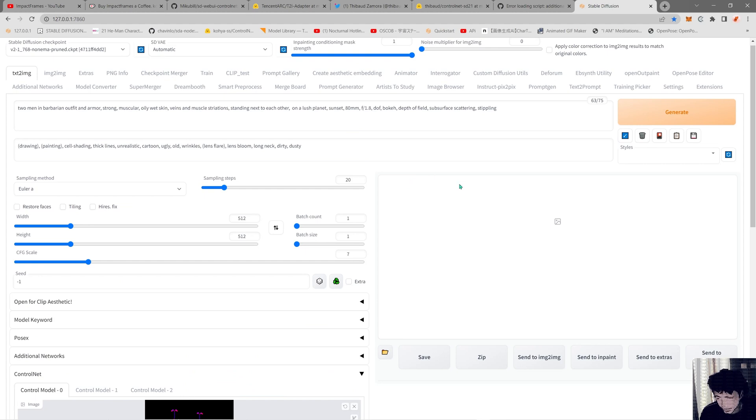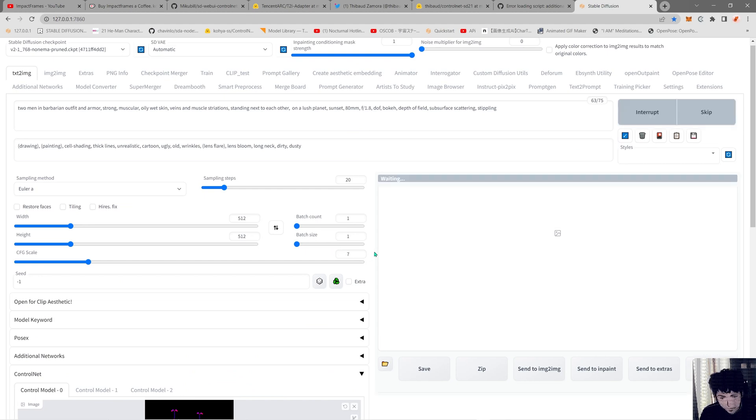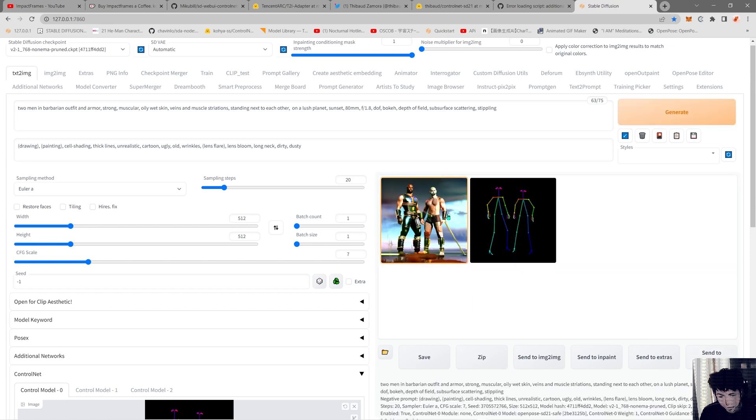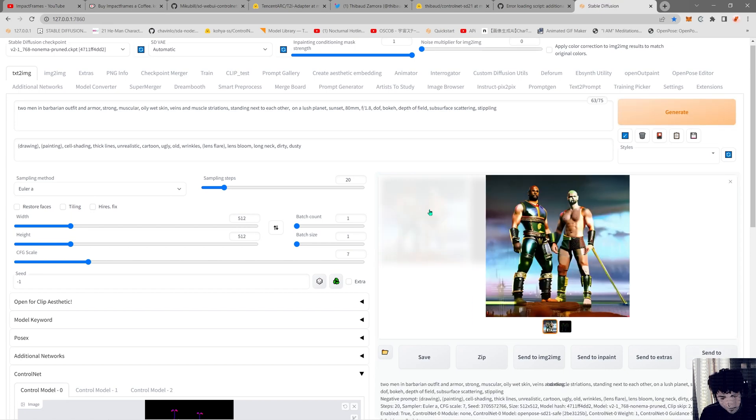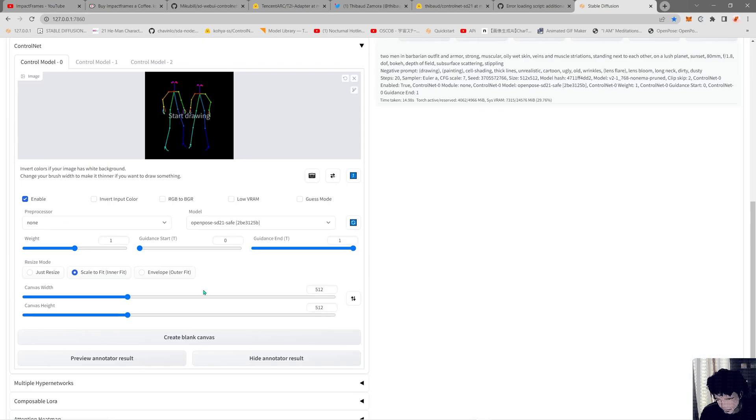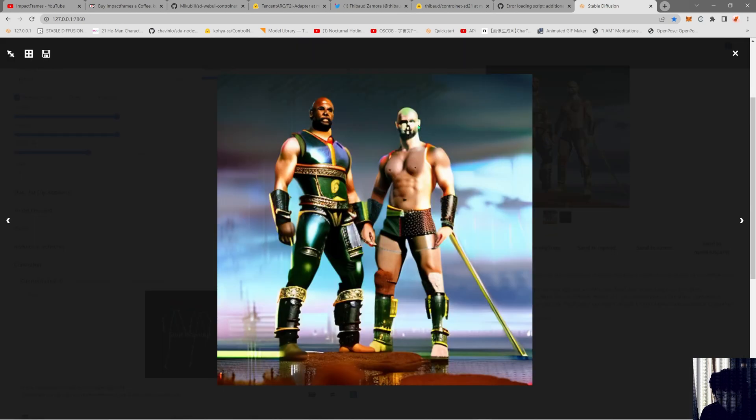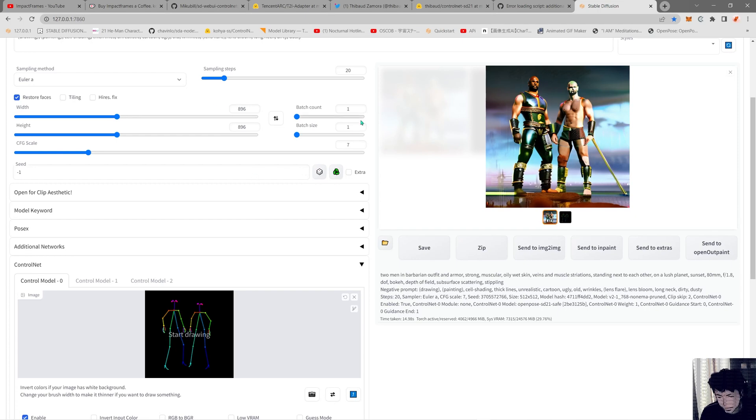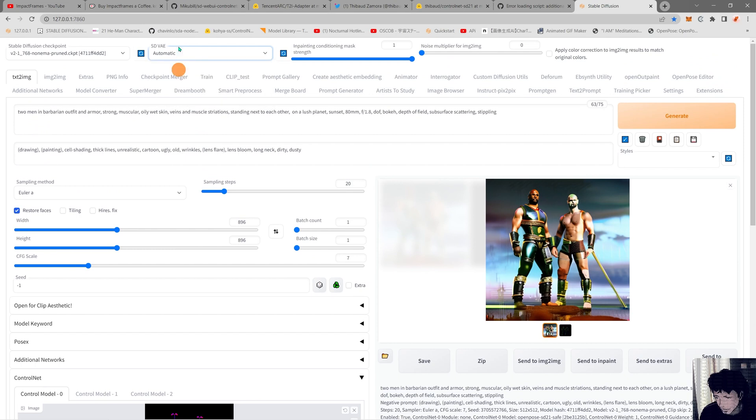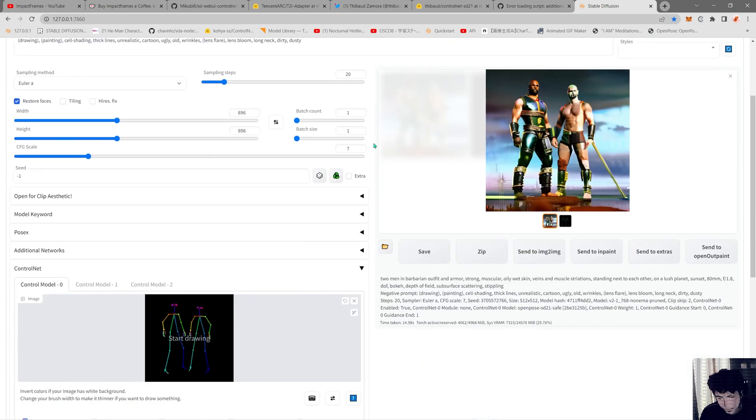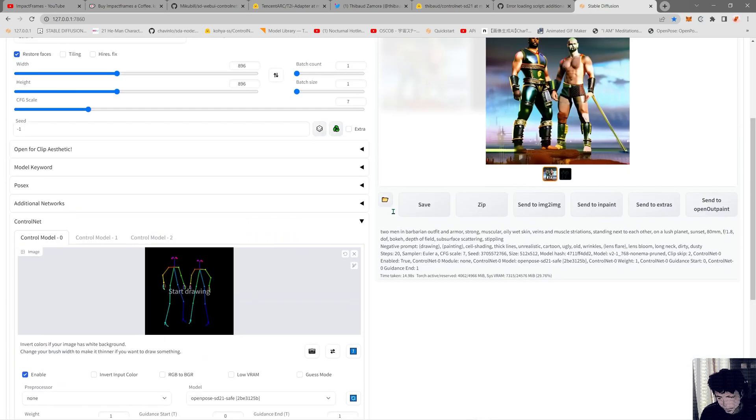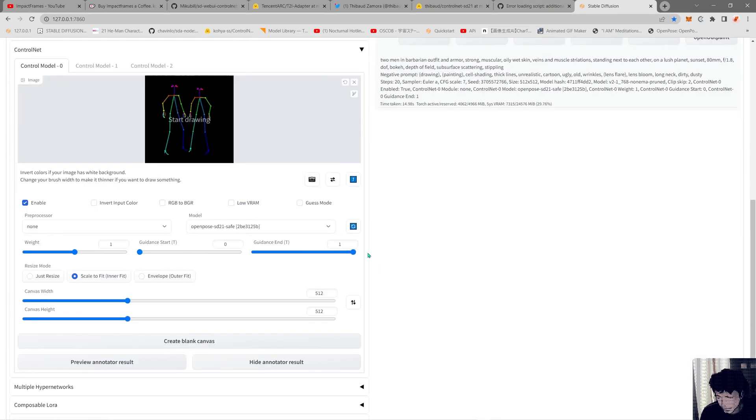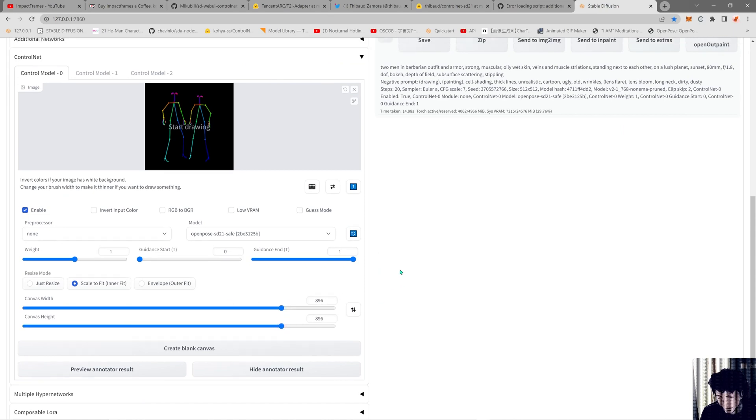As you can see, my thing gets damaged at the end. I think that's because my bias is selecting one bias there that's not the one. Let's put it into none. I'm also going to put this in 896 by 896.